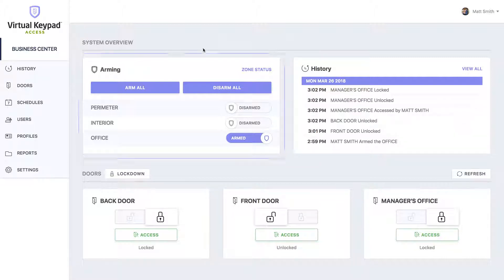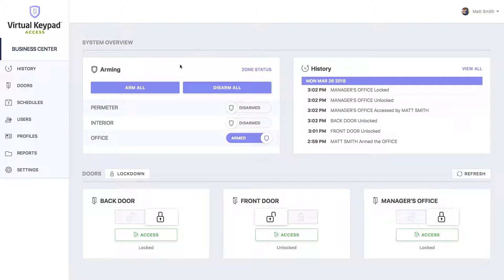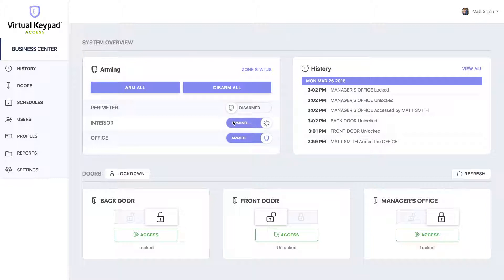Up at the top, you'll see the arming section where you can arm or disarm all of your areas. If you'd like to arm or disarm a specific area, simply click the shield next to the area's name.